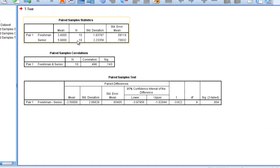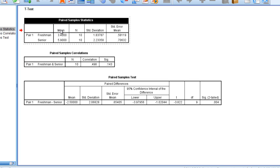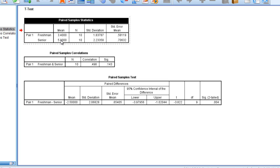Here we see in our paired samples statistics table that freshman had a mean openness rating of 3.4, whereas seniors had a mean openness rating of 5.9. So you can see here that in the sample of 10 people, the ratings increased 2.5 points over the four years in college.